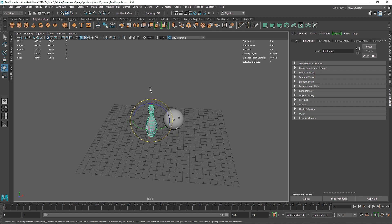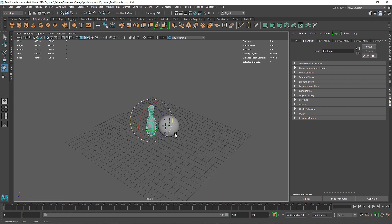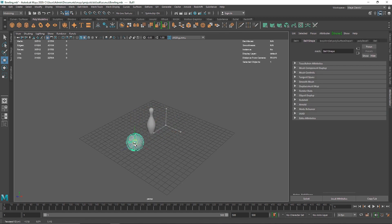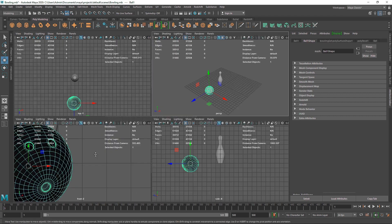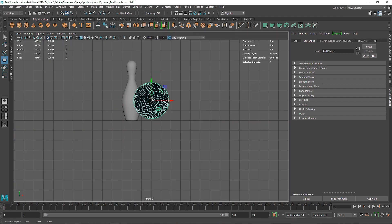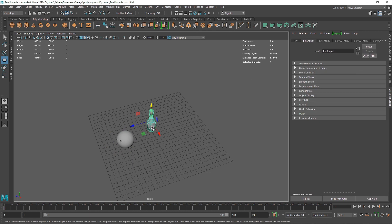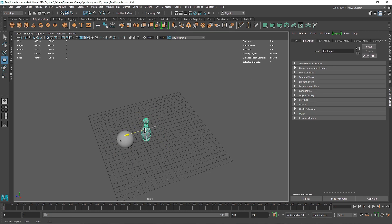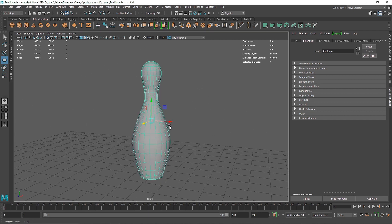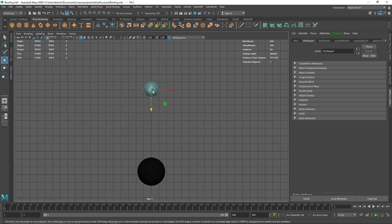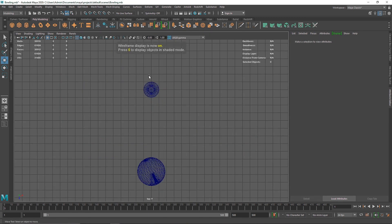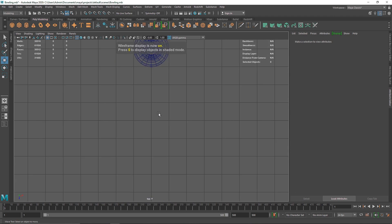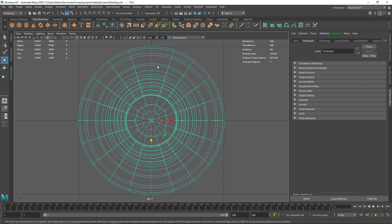First, I want to move this sphere out of the way and make sure it's centered. With the pin selected, if you hit X on your keyboard this will center it on the grid. Hit 4 on your keyboard to see the wireframe and make sure this is completely in the center of the grid.